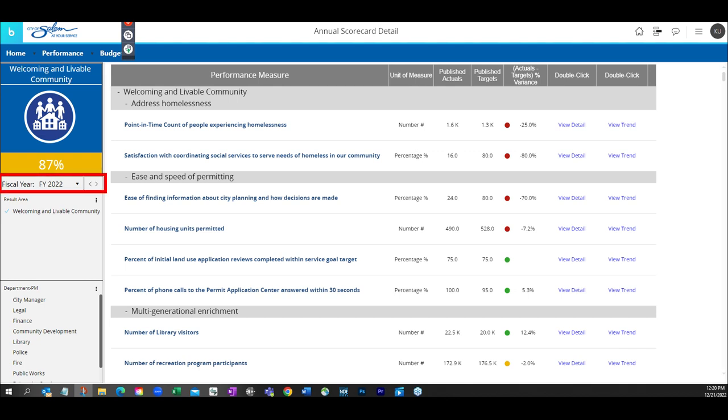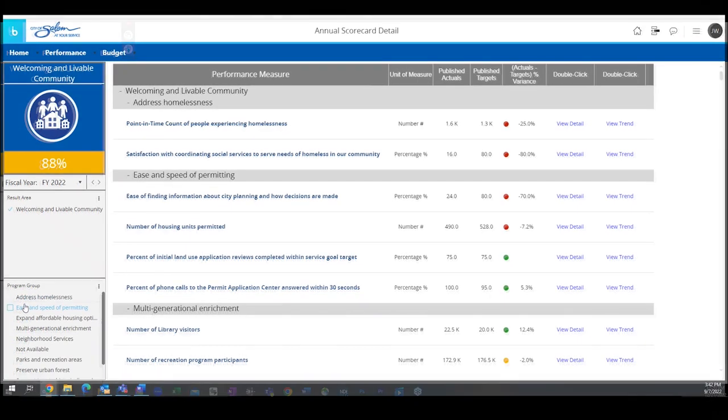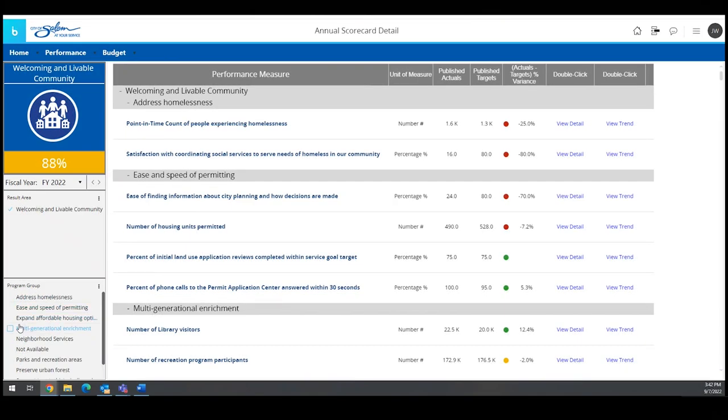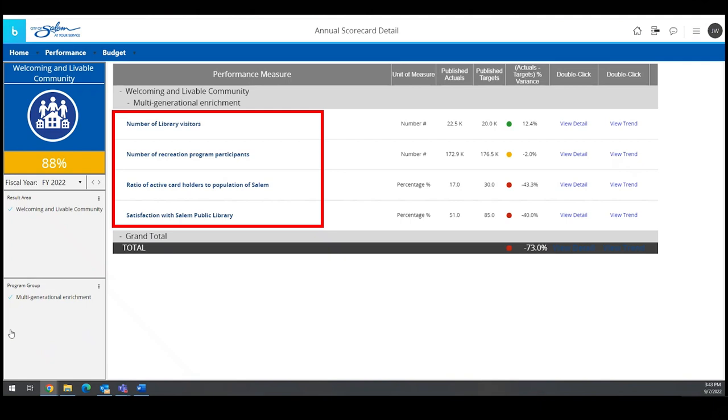While the most recent year is shown, these measures can be viewed various ways using the filters on the left-hand side of the screen, and these filters are available throughout the tool. For example, Multigenerational Enrichment is a program group within the Welcoming and Livable Result Area. Measures listed below that program group include the number of library visitors and the number of recreation program participants.